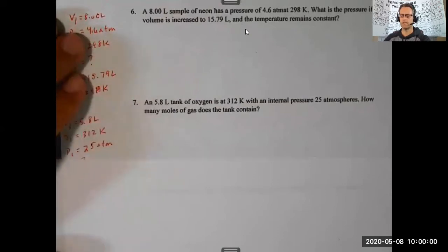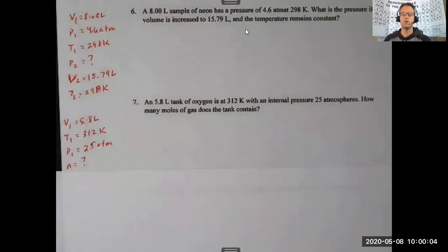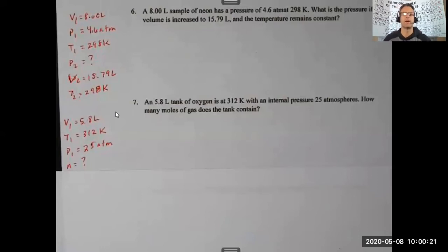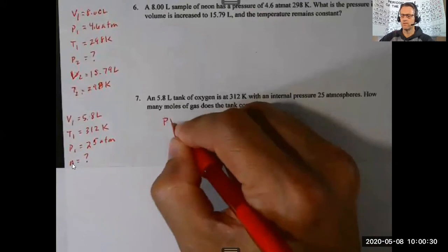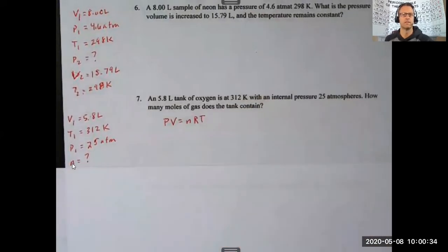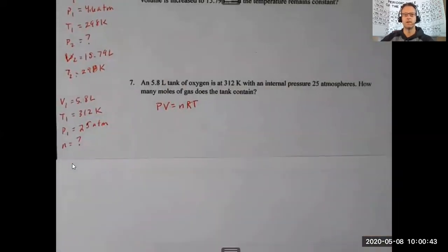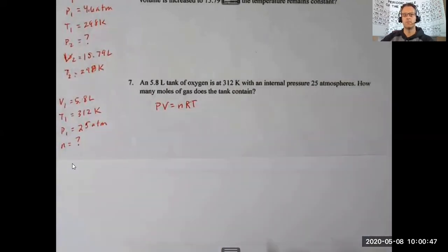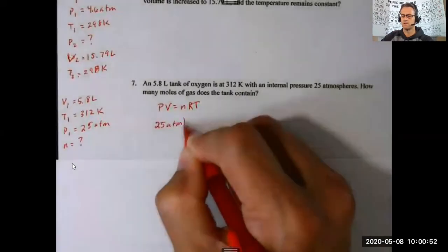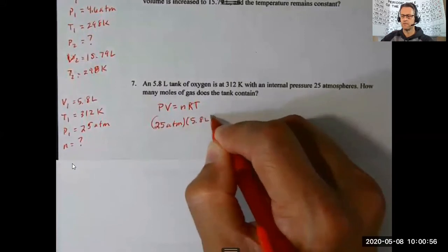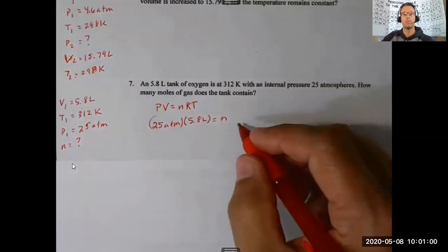Number seven looks different from one through six. We have a 5.8 liter tank of oxygen at 312 kelvin with an internal pressure of 25 atmospheres — how many moles of gas does the tank contain? I don't have any subscript-2 variables; instead I have pressure, temperature, volume, and I'm solving for number of moles. The law that relates all four of those is the ideal gas law: PV = nRT.